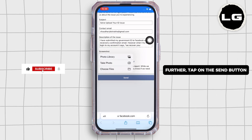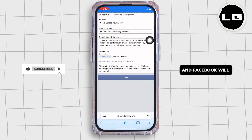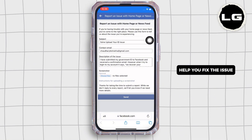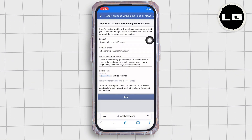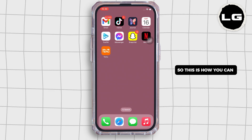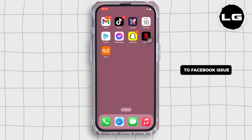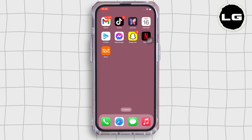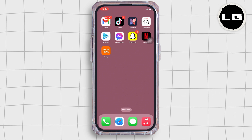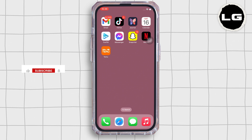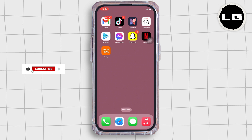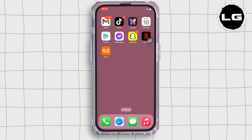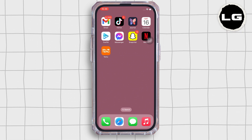Tap on the send button and Facebook will review your request and help you fix the issue. This is how you can solve the 'Upload Your ID to Facebook' issue. If you find this tutorial helpful, please like the video and subscribe to our channel for more content like this. Thank you for staying with us until the end.